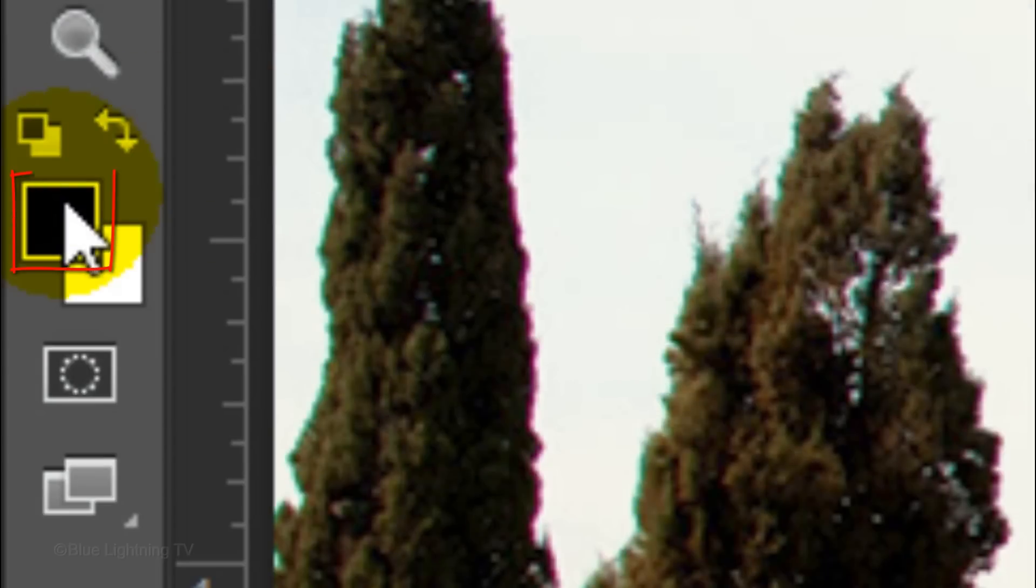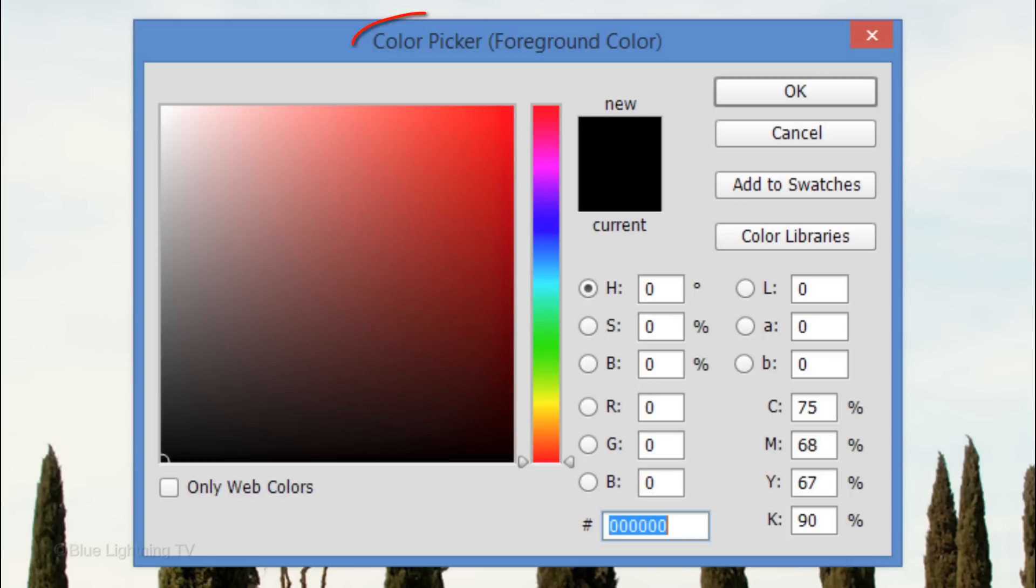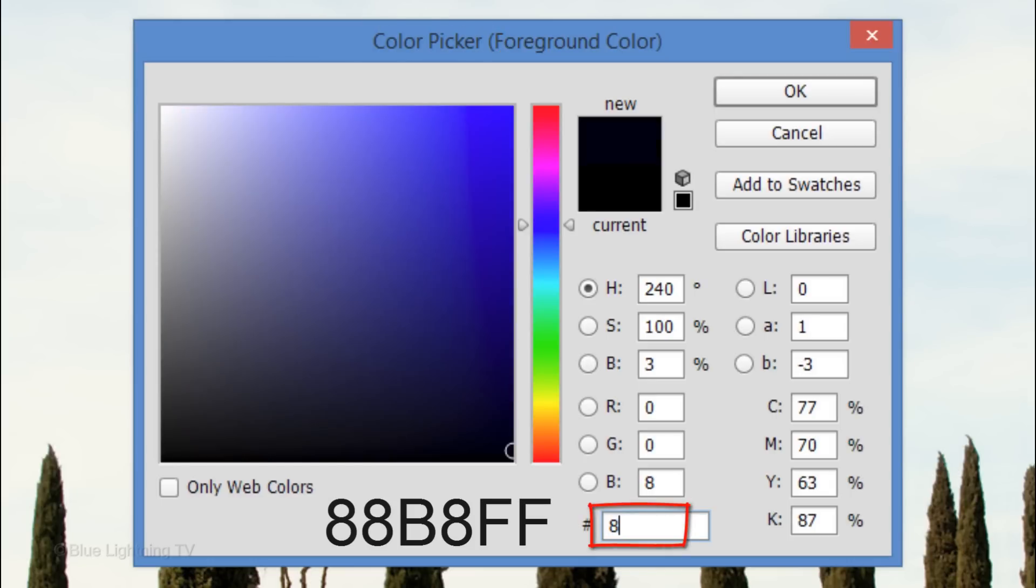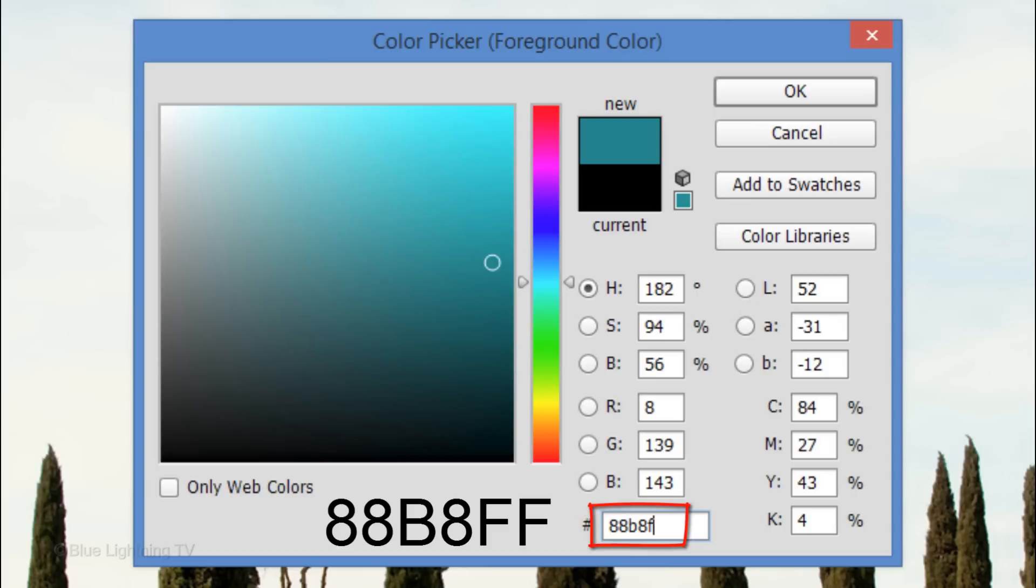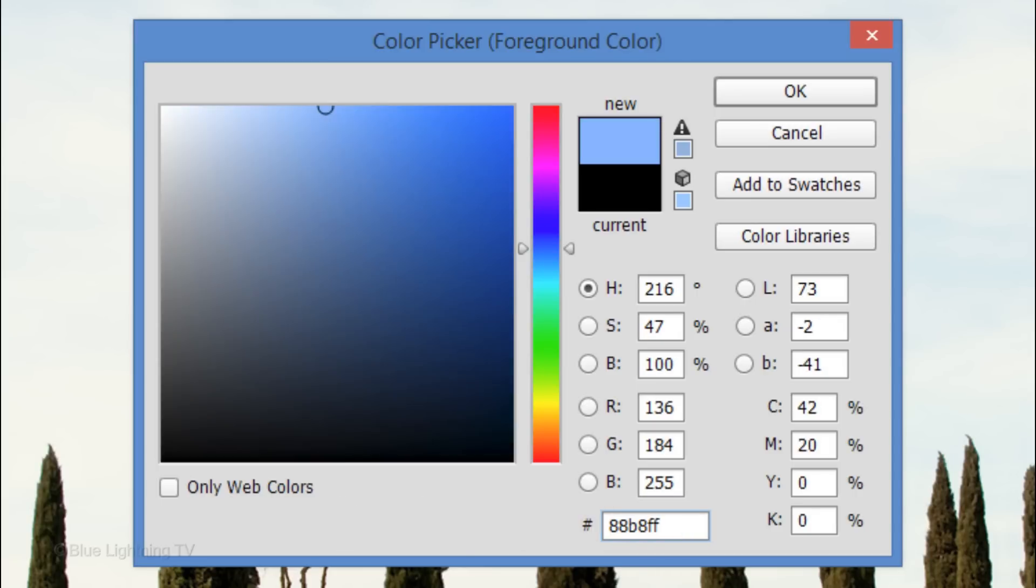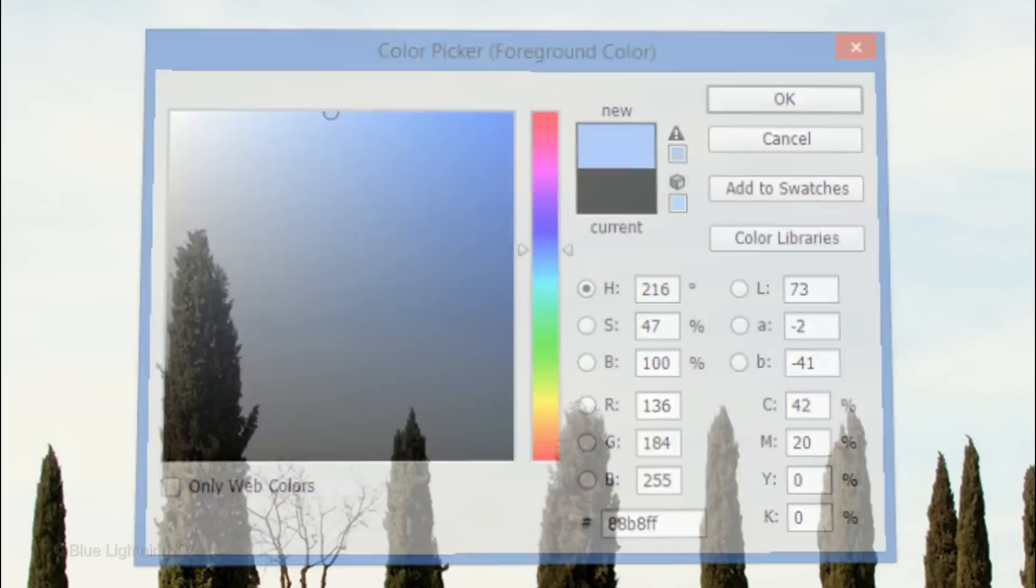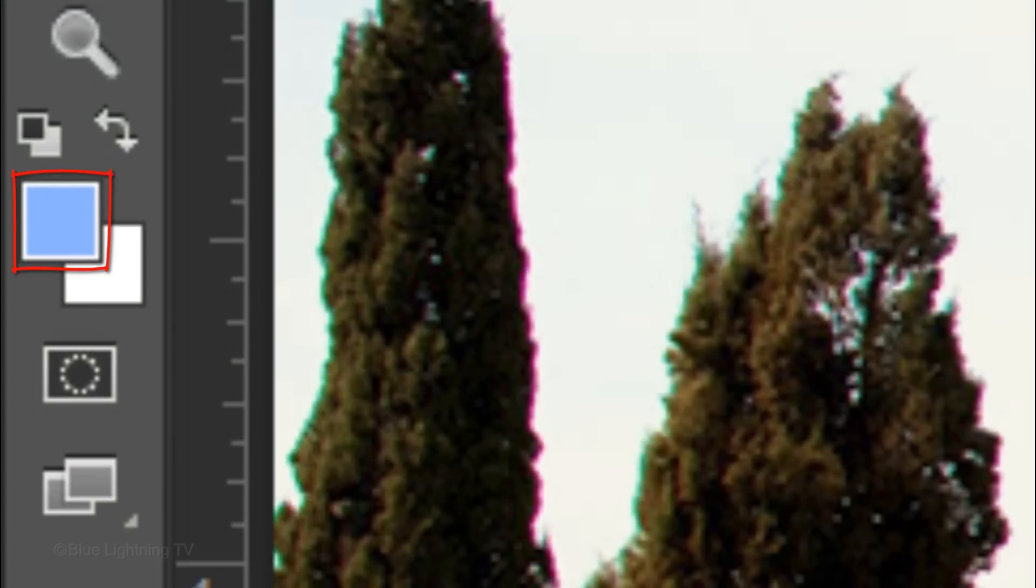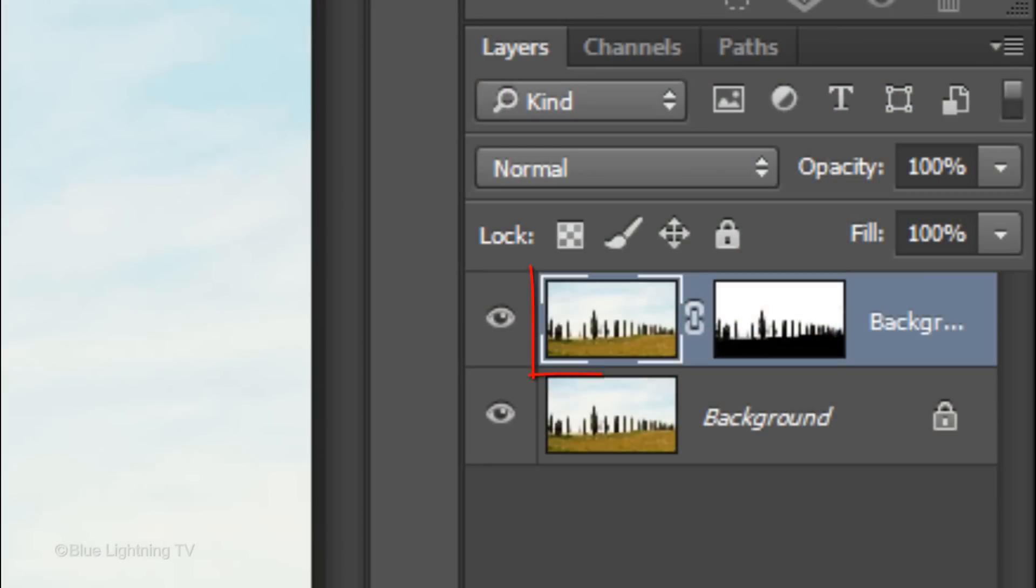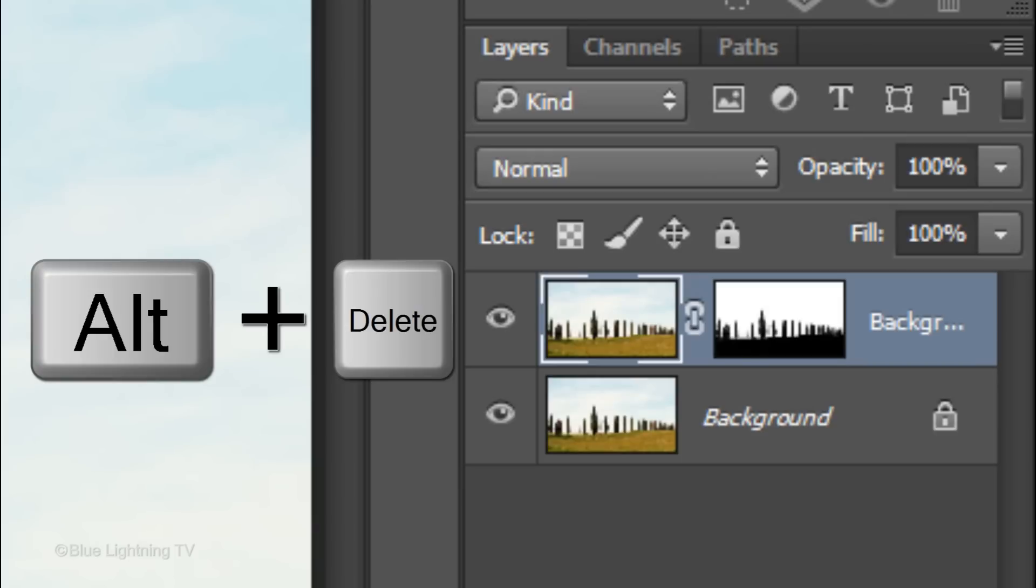Click the foreground color to open the color picker. In the hexadecimal field, type in 88B8FF. Then click OK or press Enter or Return. Your foreground color is now the color we just typed in. We're going to fill the top layer with the foreground color by pressing Alt or Option+Delete.